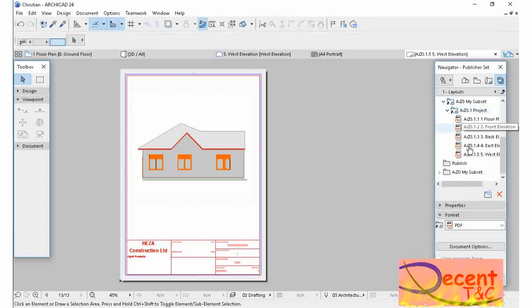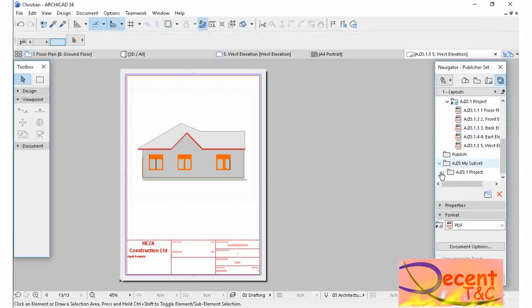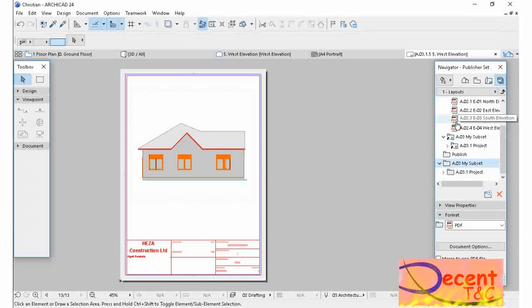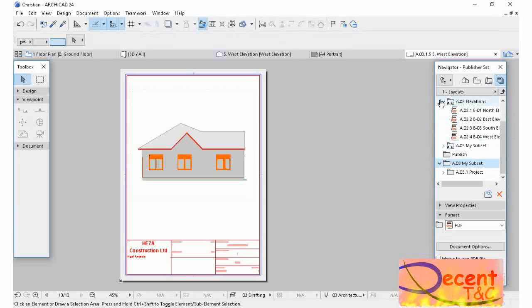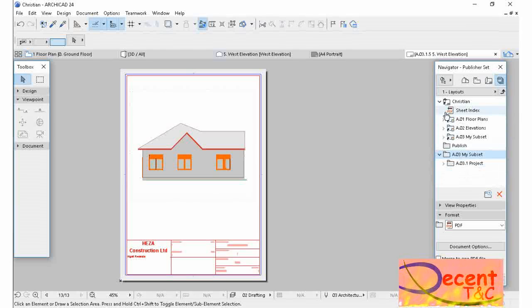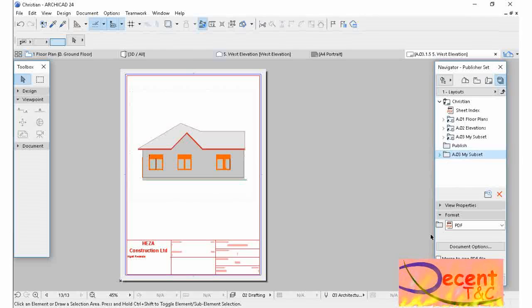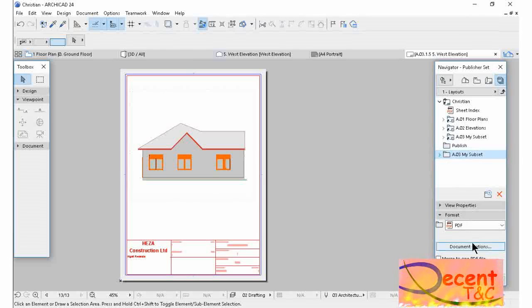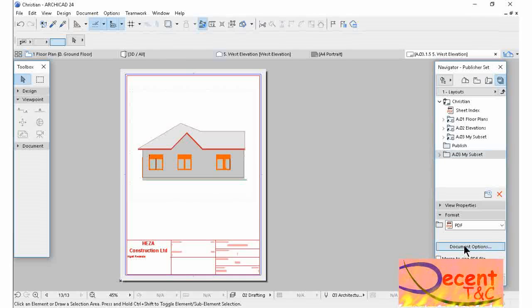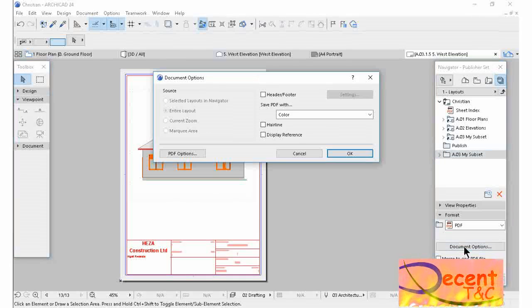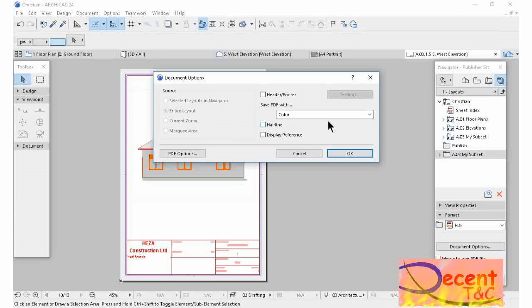What I'm going to do now is save the properties. So here, the properties. You can go to Document Option. You may set the header or footer.